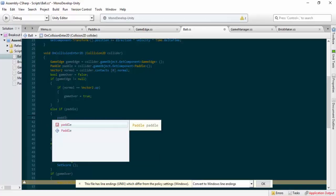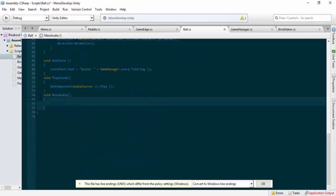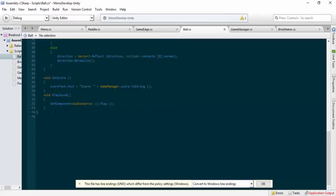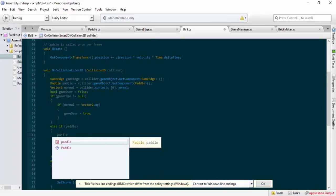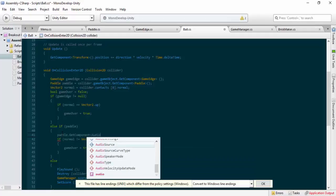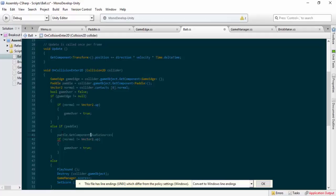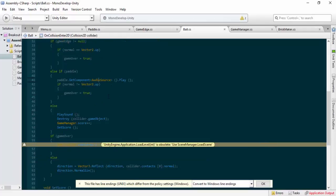Okay, I apologize. So what you'd have to do if you had a different sound for your paddle: you do 'paddle dot GetComponent', then AudioSource, and then dot Play. The issue with this is the paddle doesn't have an audio source attached, but the script doesn't know that just yet. I'll save this and give you an example.